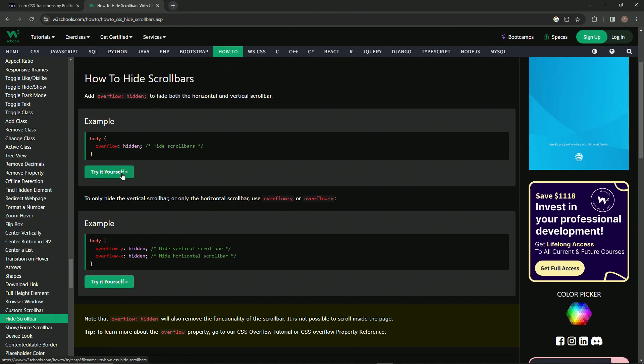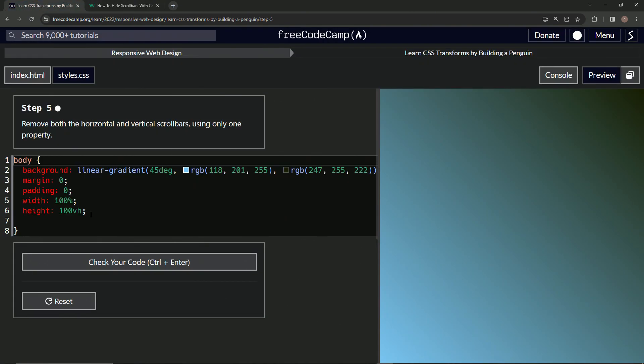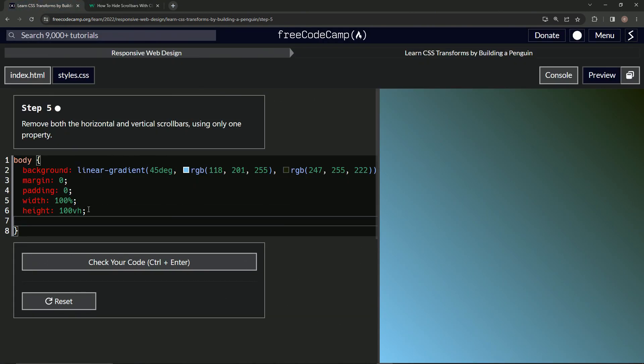We did that. I don't even remember when we did that, but I do know we did that at some point. So we'll just come over here and we'll say overflow is now hidden.